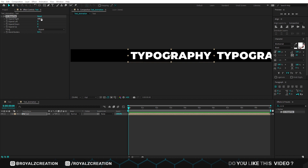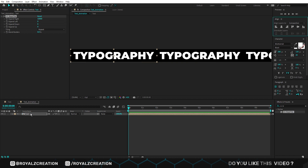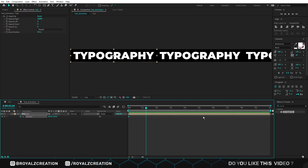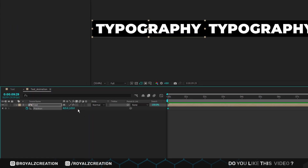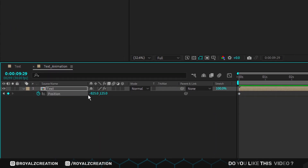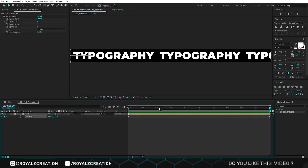Now change its alignment to the left. Then press P and add a position keyframe. Now come to 10 seconds and change its value to negative. Let's preview it.